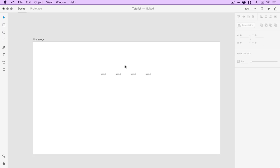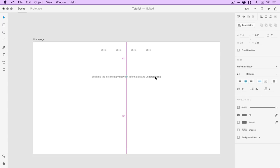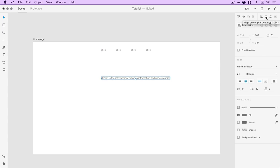We'll go for something like this and move these to the top. Next I'll grab the type tool again and type some text: 'Design is the intermediary between information and understanding' — super cool quote. We'll center align this and set the size to 24. I could manually drag this into the middle of the artboard using smart guides, or use the alignment options from the property inspector to instantly snap it to the center.